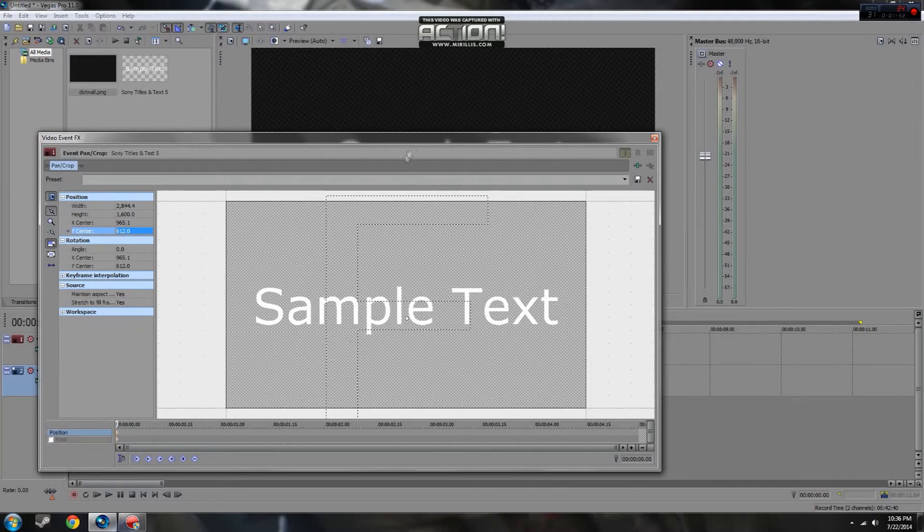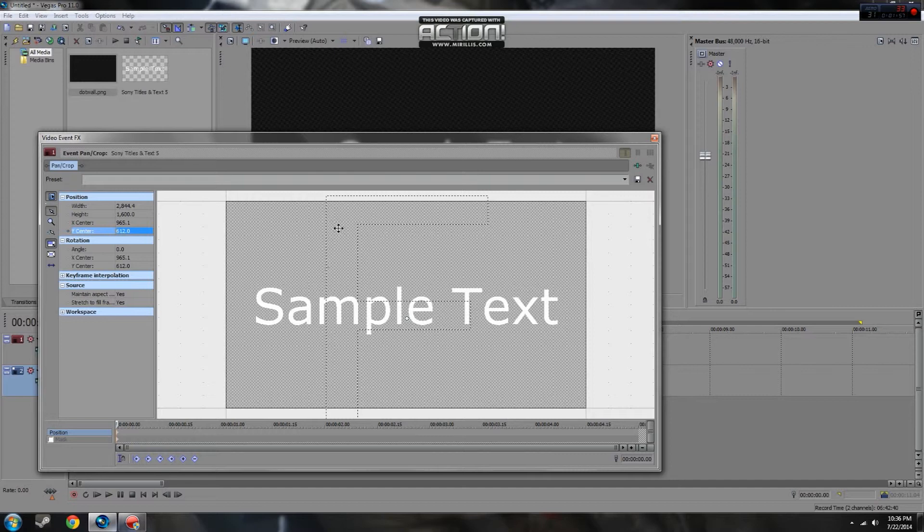So first, once you've got your first initial frame set up, you're going to want to make sure you have a keyframe down here on the animation tab.